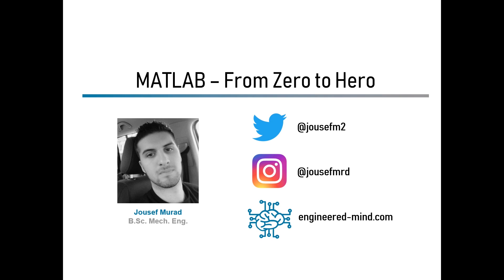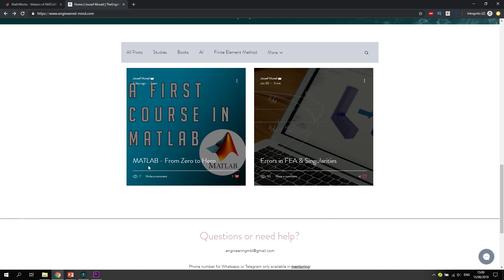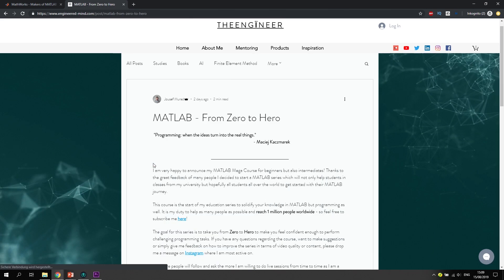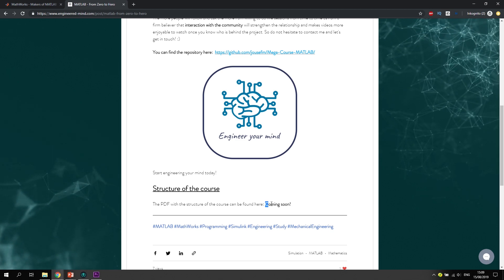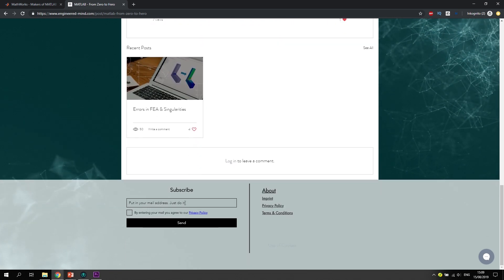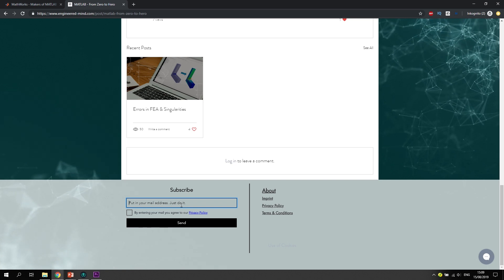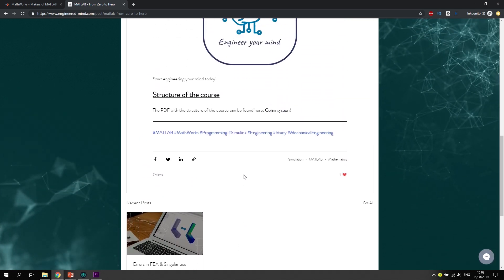For those of you who do not know me, my name is Josef. You can find my social media links on the right-hand side of this slide and also my website at the very bottom. On my website I will also publish blog posts from time to time talking about upcoming series. I've already posted the MATLAB From Zero to Hero blog post. If you want to keep up to date, put your email in the field, agree to the privacy policy, click send, and you will be notified when I upload any new content.